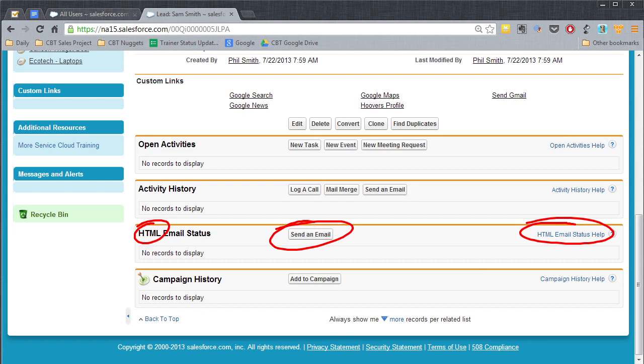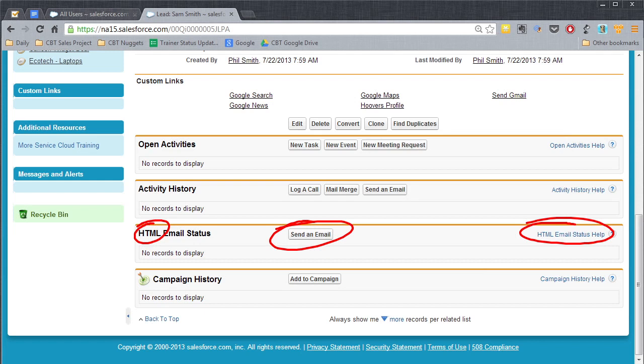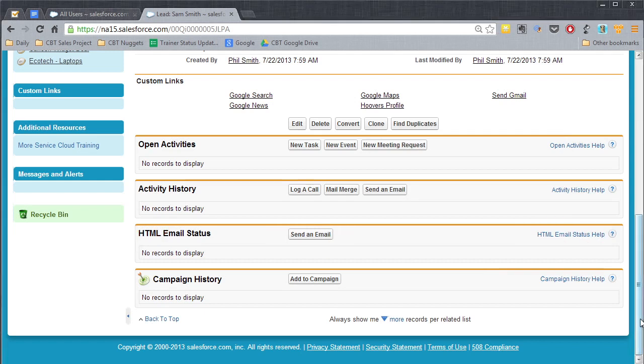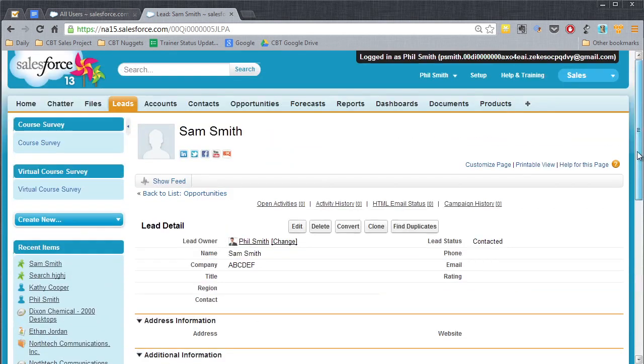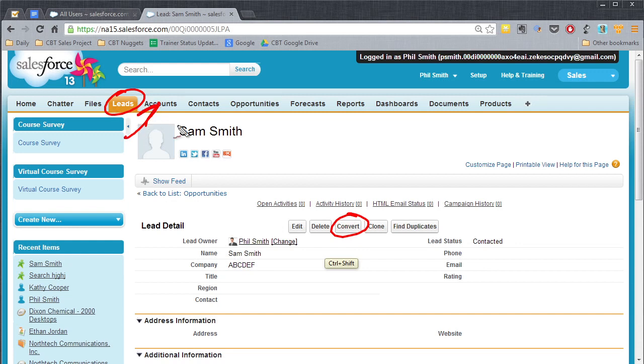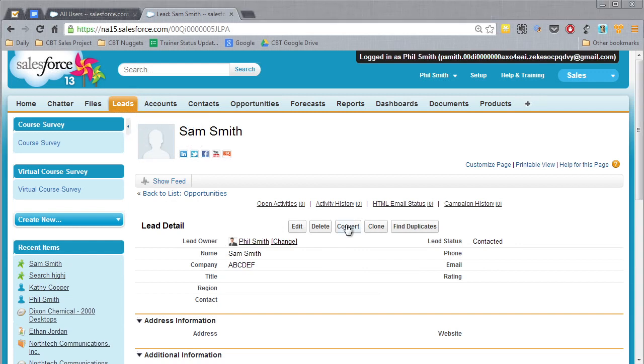And so that's really good information to know if you're connecting with somebody or not before you actually go make a call on that person. So anyway, once you get information into this lead, what you want to do then is go back up to the top and you want to actually convert this. You want to take it out of lead status and into an account and contact that you can really work with. So we're going to go ahead and click on convert.